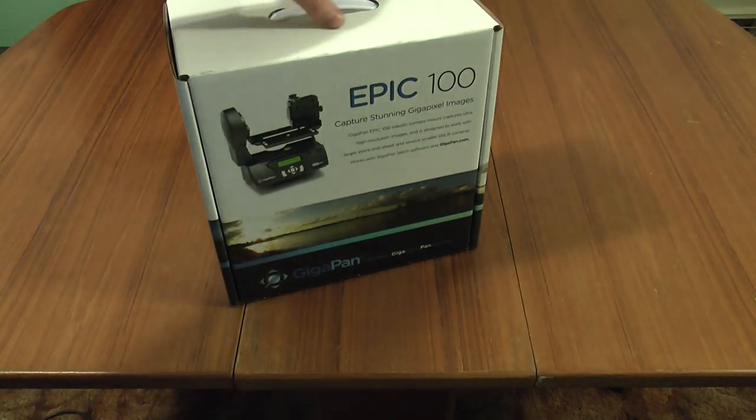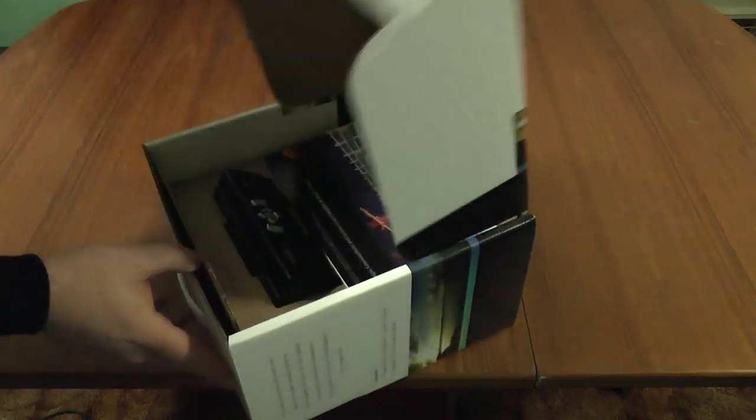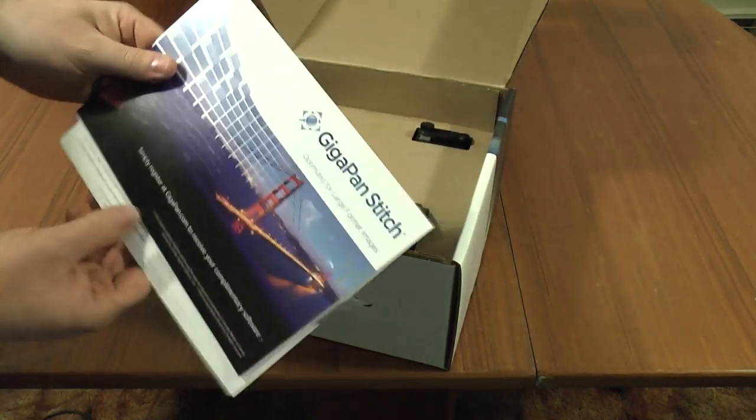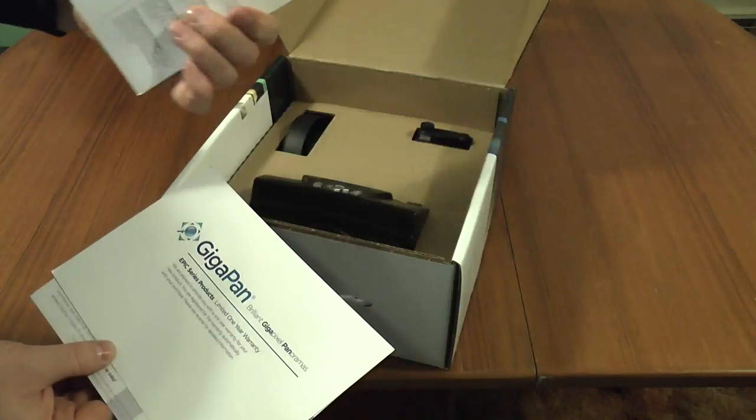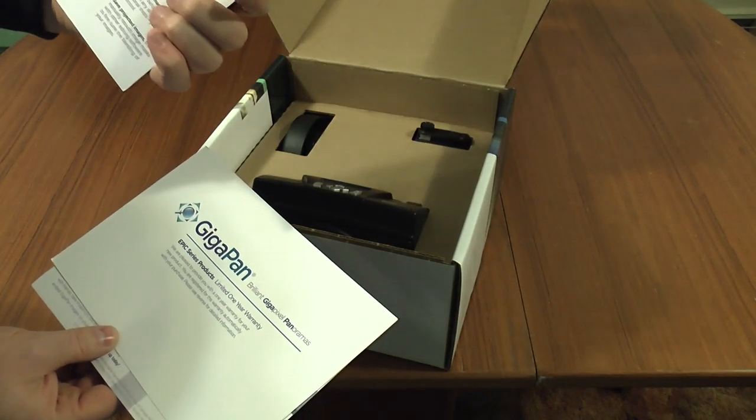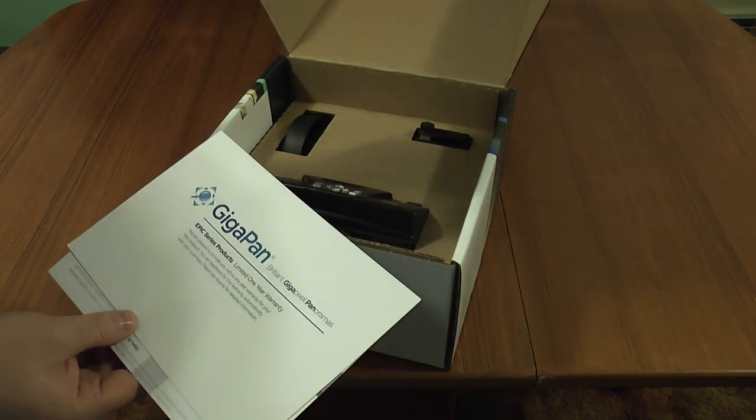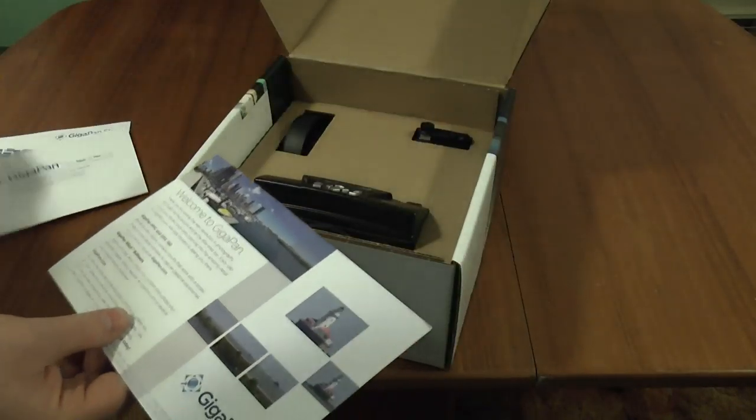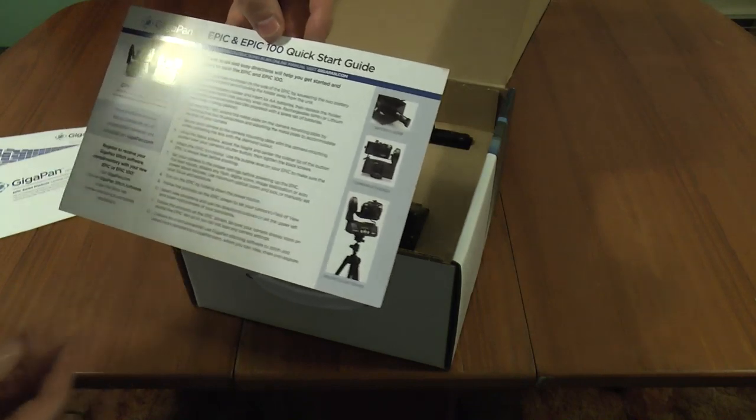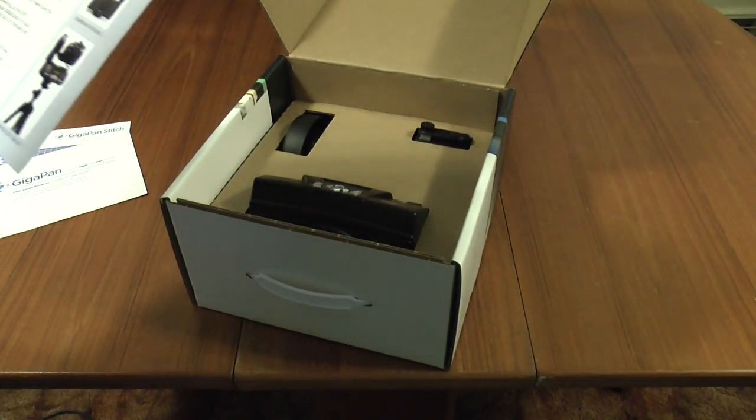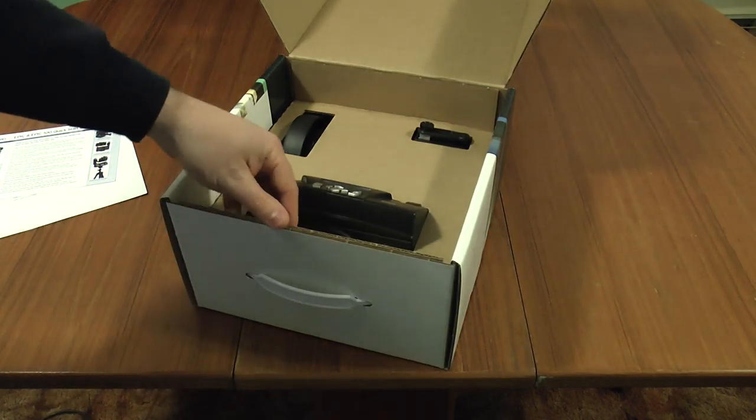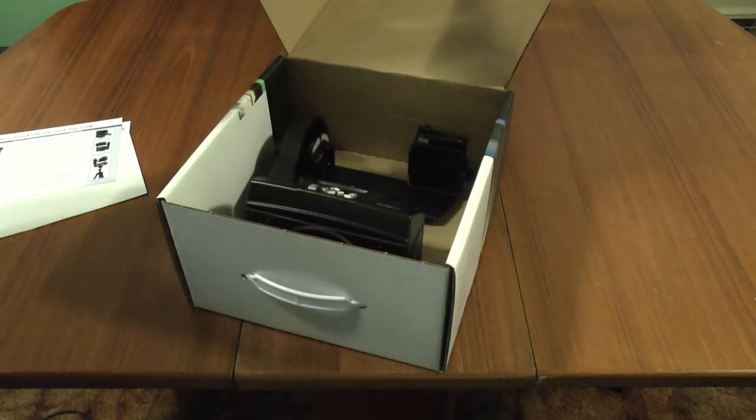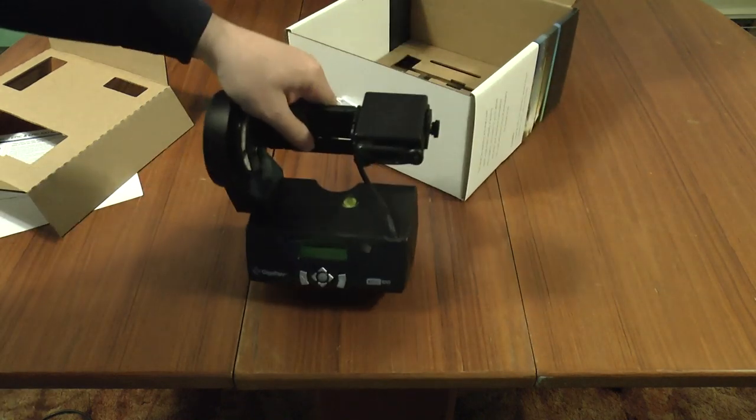Let's take a look inside. Basic instructions telling you to register it, open the email, download and then get your software because there's no software with it. Warranty slip and a quick start guide. And then lurking behind this piece of cardboard we have the GigaPan itself.